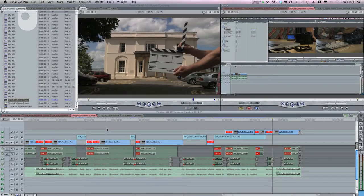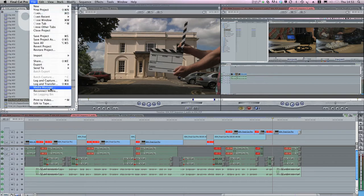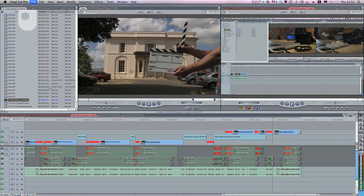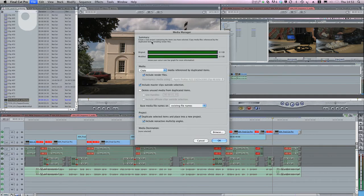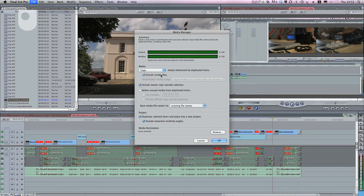It's also worth considering how easily your editing application copes with archiving. Some applications just can't handle it because they create complicated libraries of all your files. Others, such as Final Cut or Premiere, make it very easy, especially through their use of project and media management tools. For example, here in Final Cut, I could use the Media Manager — this facility effectively creates a new project with all my media collected together, and its various functions enable me to choose exactly how I want to archive my project.